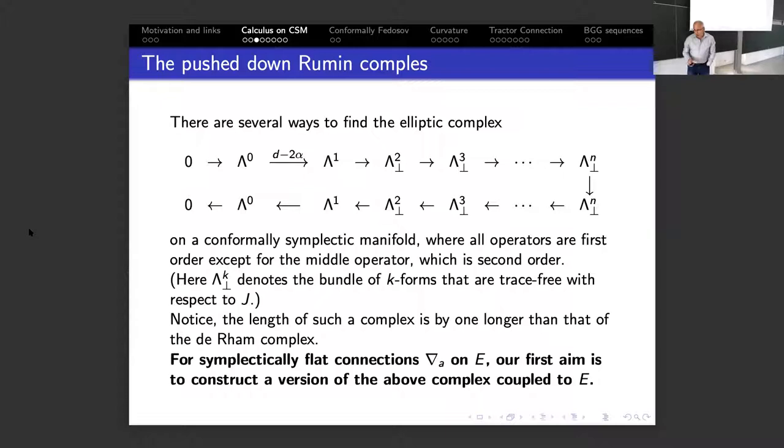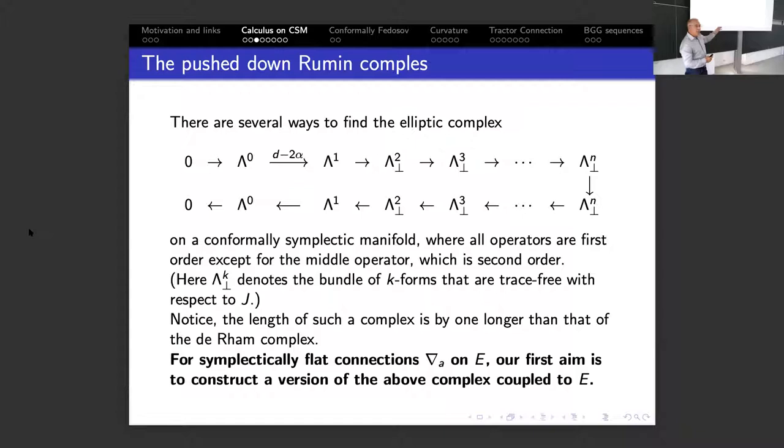Coming back: what we aim for is to take this very pushed-down Rumin complex and try to couple it to make sense for every bundle E, and in order to do that we need the connections to be symplectically flat — that's an important ingredient.